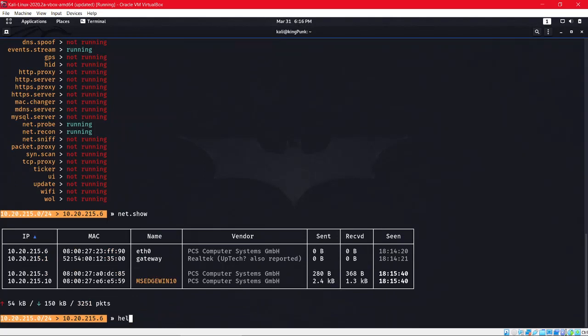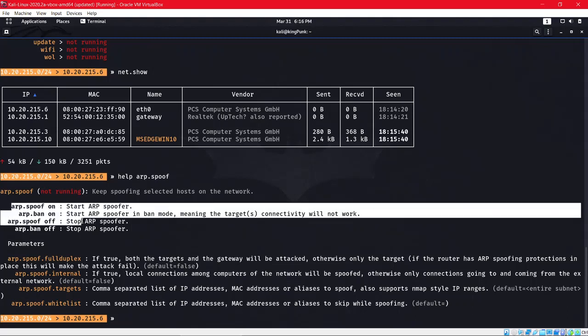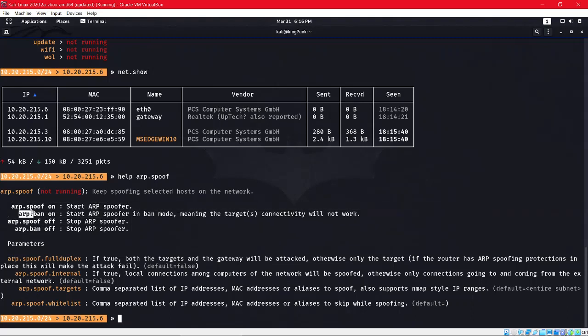There are options we have to set. To find all the options, we'll do 'arp.spoof'. This is the main command like 'arp.spoof on' or 'arp.spoof off' if you want to turn on or off the Man in the Middle attack. ARP means Address Resolution Protocol.